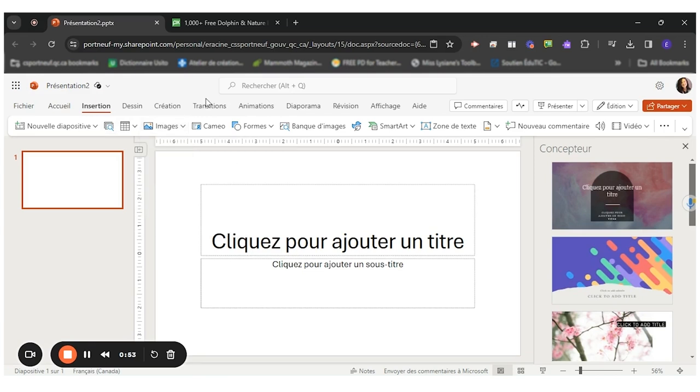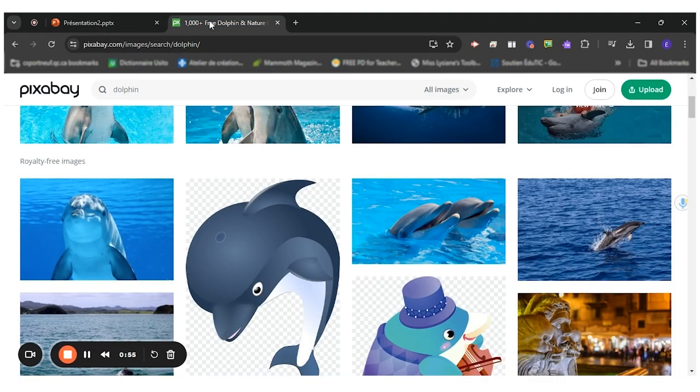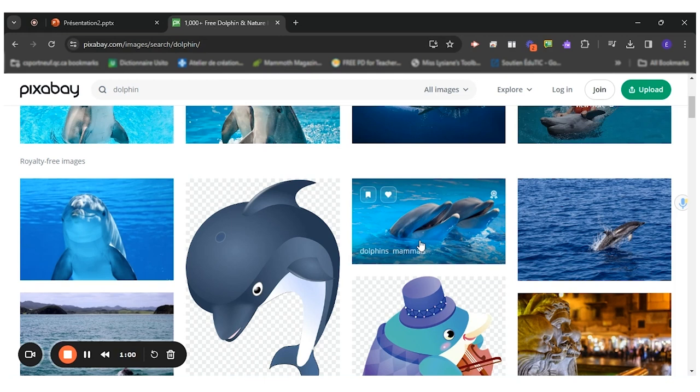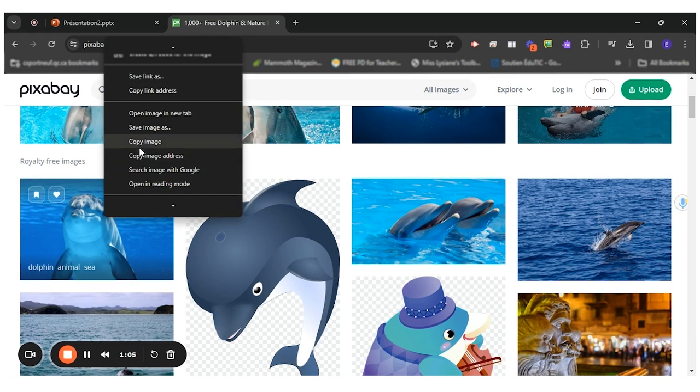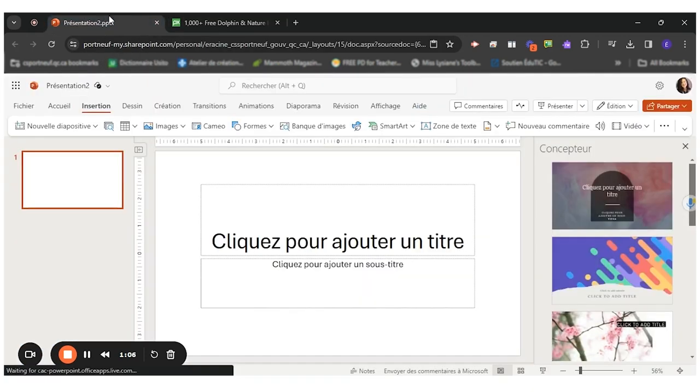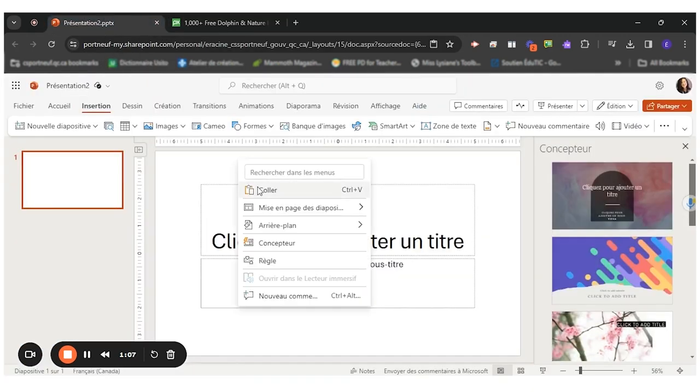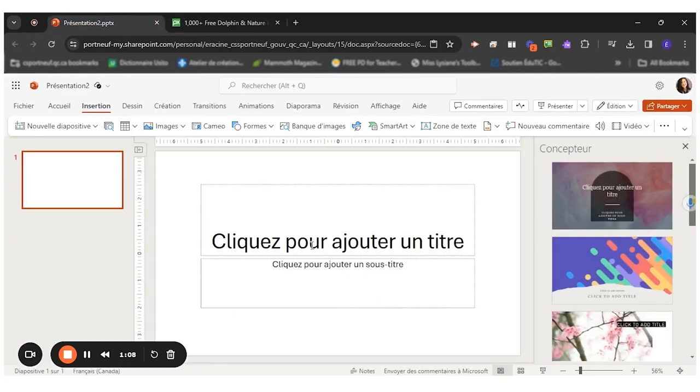For my part, I will go look for a picture in a website called Pixabay, which contains all images free of rights. I had chosen already my little dolphin, so I'll copy paste my image right here.